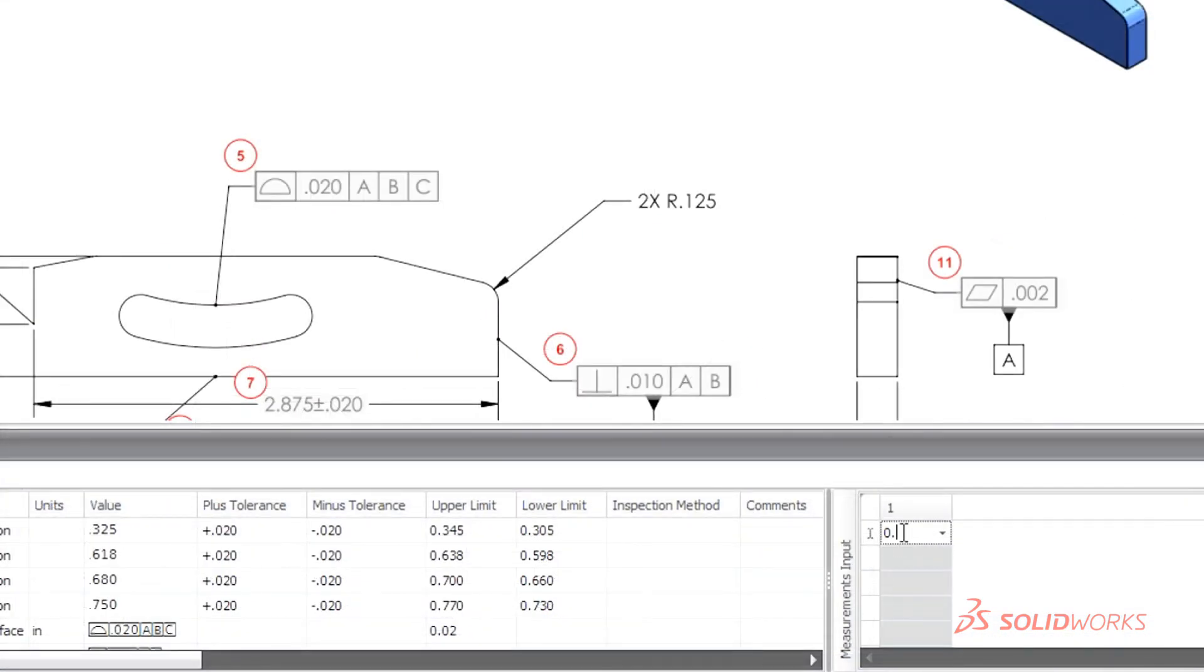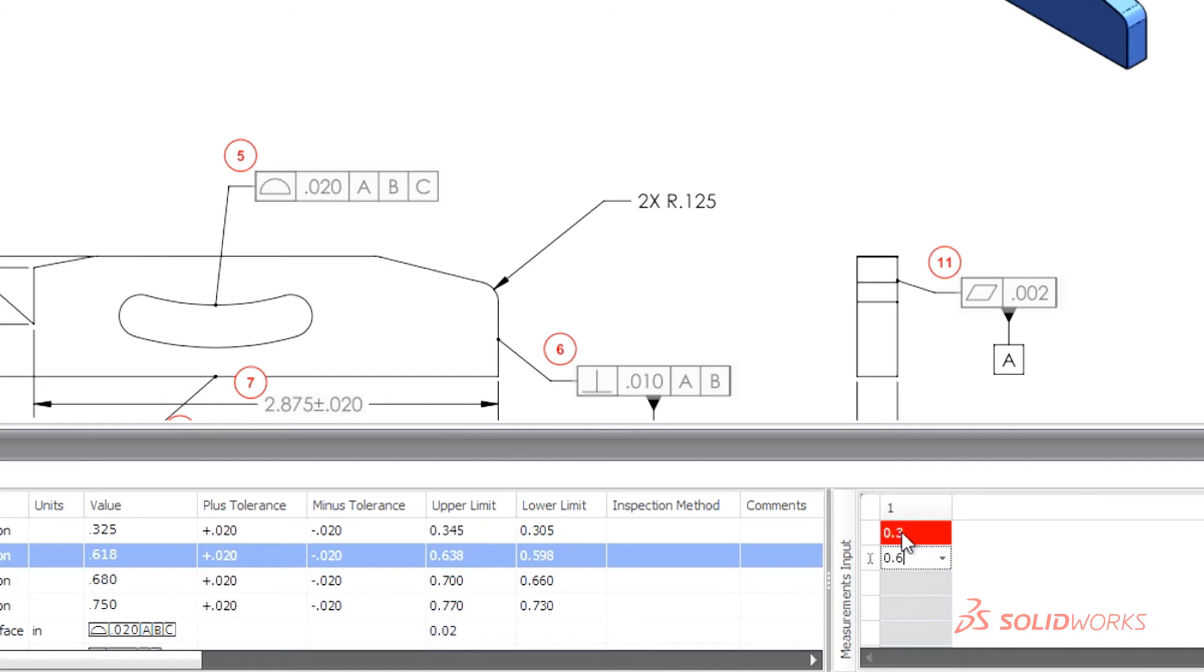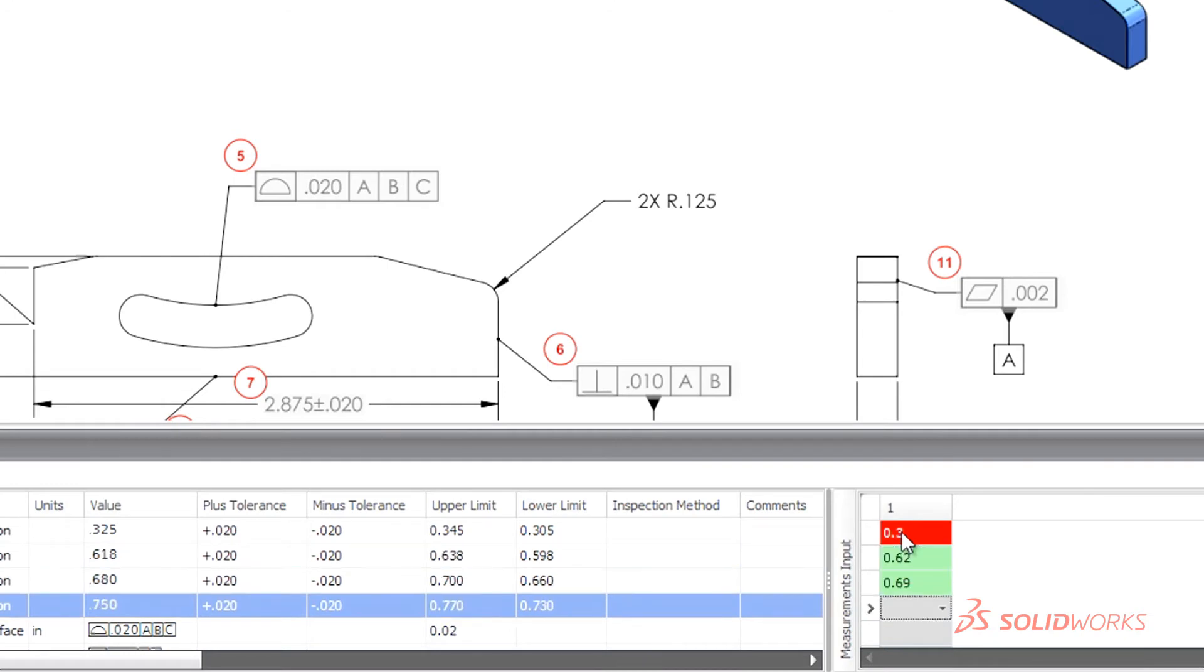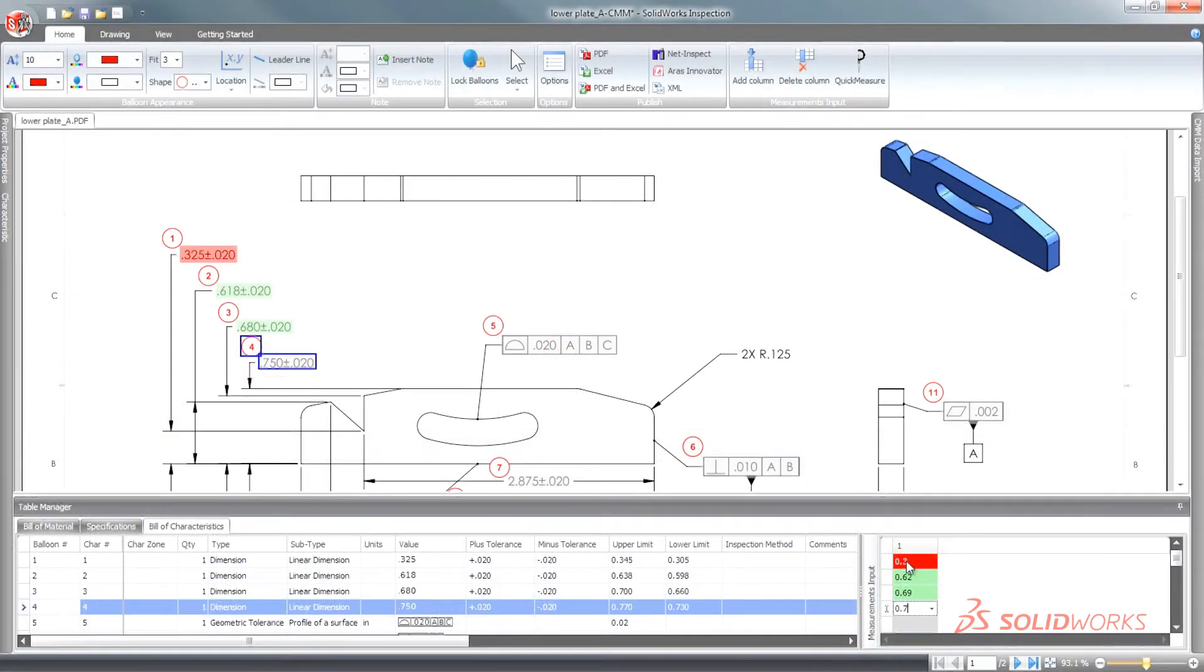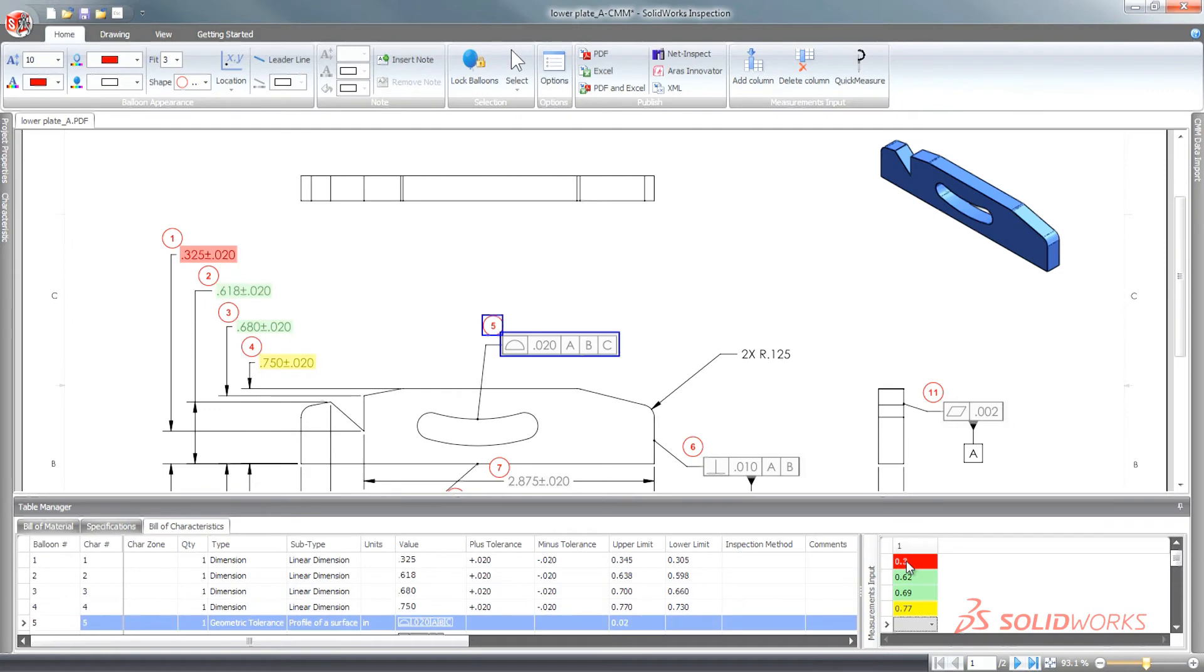Entering inspection results can often be a time-consuming task. SolidWorks Inspection simplifies the entry of test results and color codes the information for immediate comparison.